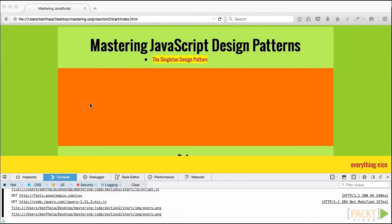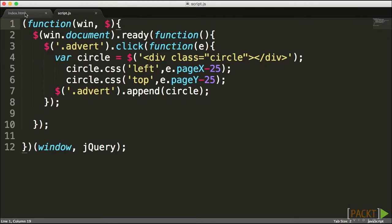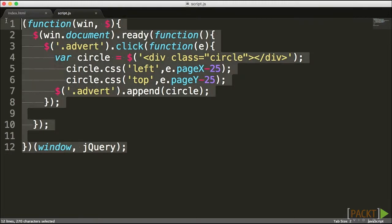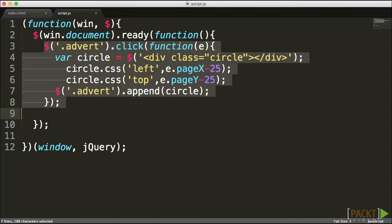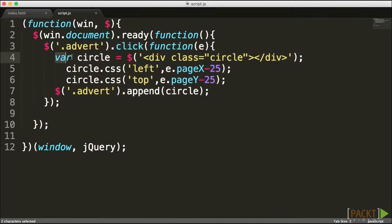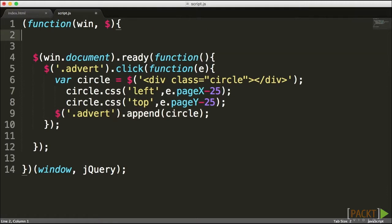I created a simple structure that enables adding circle elements into the application. In the starter file for section two, you'll find a JavaScript structure that should look familiar — a module wrapper in lines one through twelve keeping us out of the global scope, a jQuery ready command, and when the document is ready, a click event that creates a circle, positions it, and adds it into the advert section.